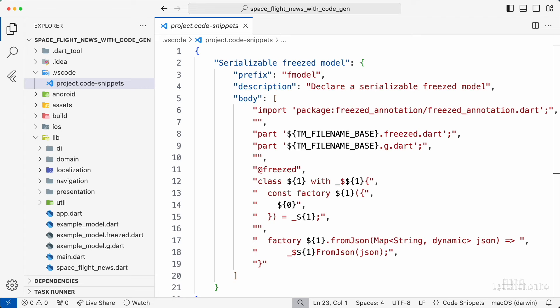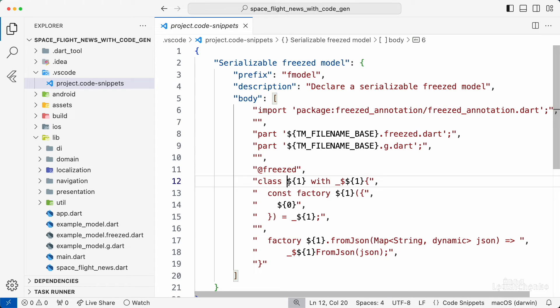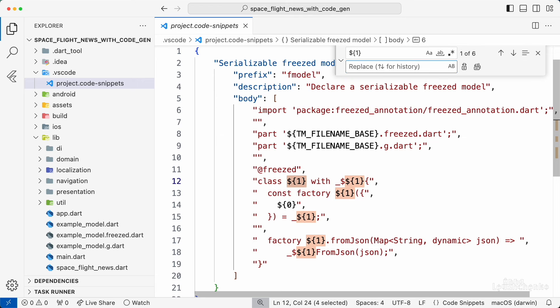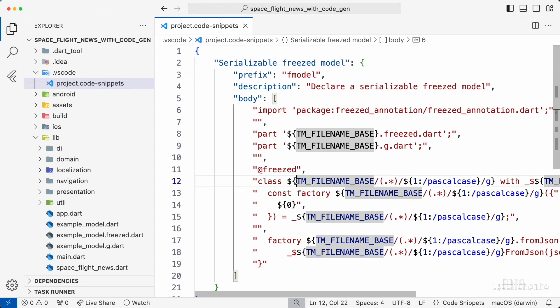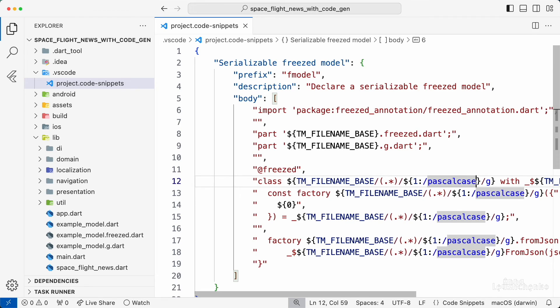There is also a way to automatically name the frist class when the snippet is used. For this, replace all instances of placeholder number 1 with this expression, which indicates that a file name in the Pascal case should be used instead.